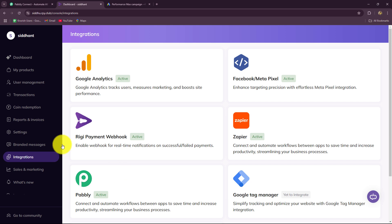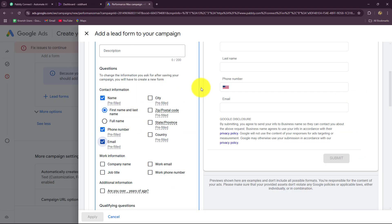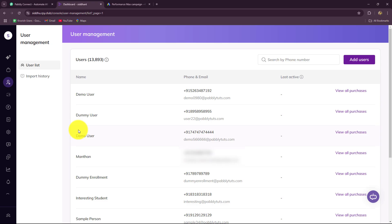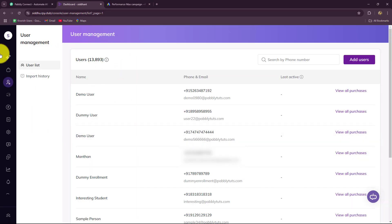I am managing my courses with the help of Riggi and I am managing the users as well. In order to promote the courses which I am selling, I am using Google Ads. I have created an ad campaign and also a lead gen form. I want that as soon as an interested student submits this lead gen form with their name, email, and phone number, automatically that person should be enrolled as a user in Riggi for a particular course. To automate this entire process, I will set up the connection between Google Ads and Riggi, which is an amazing learning management platform.